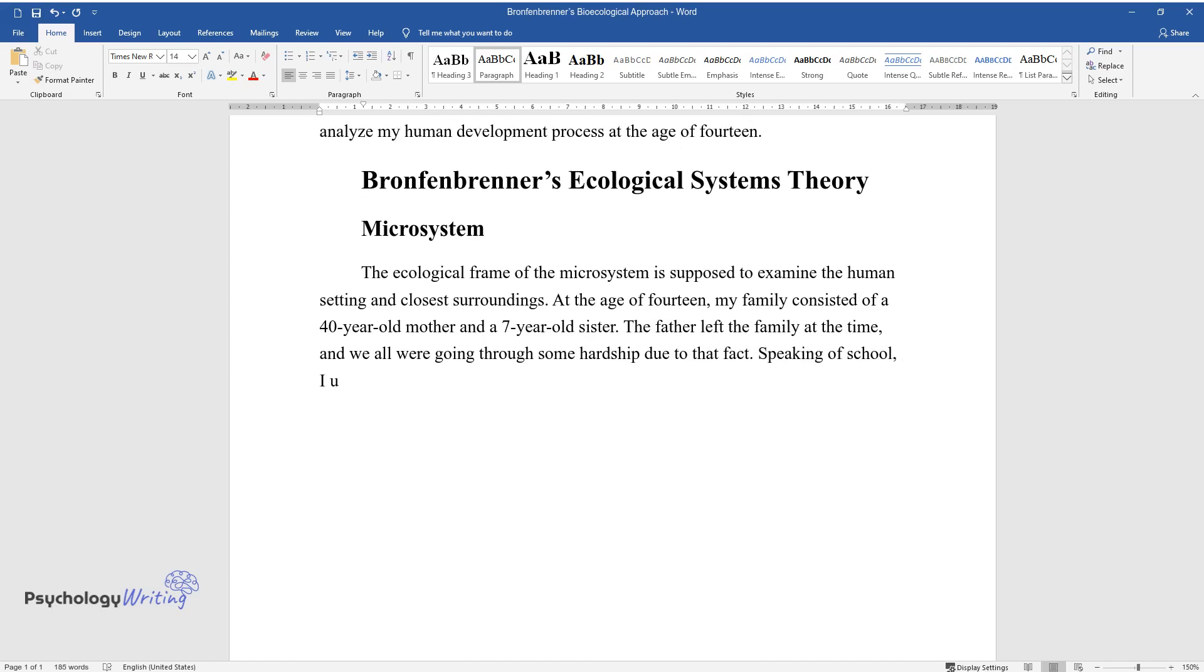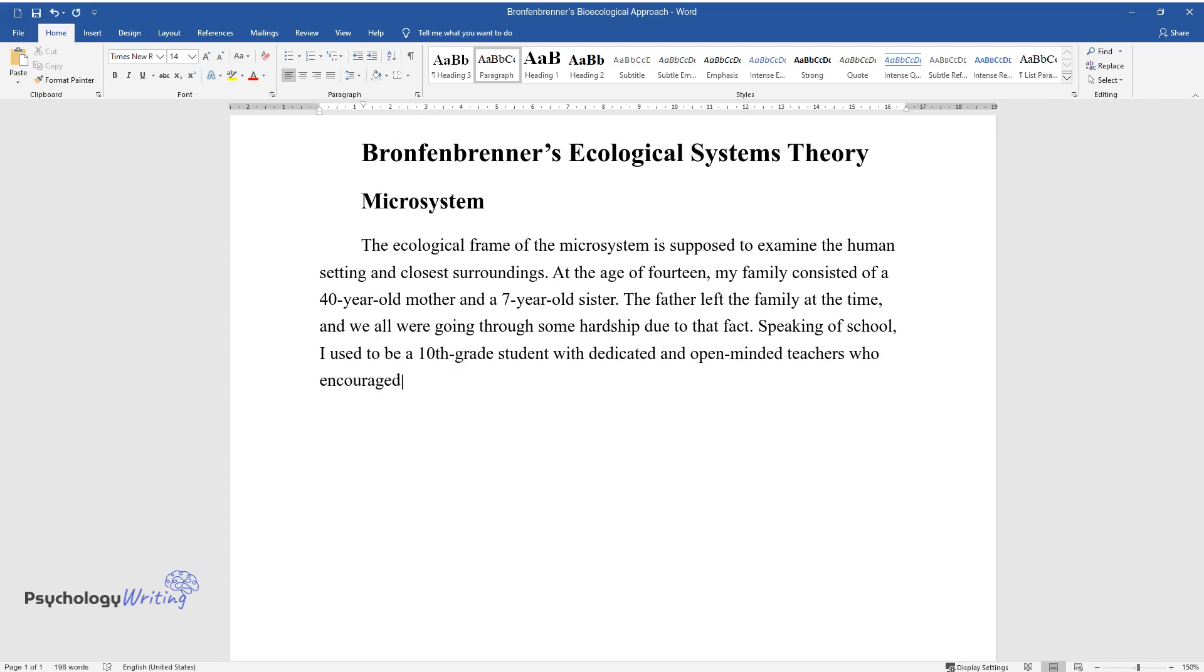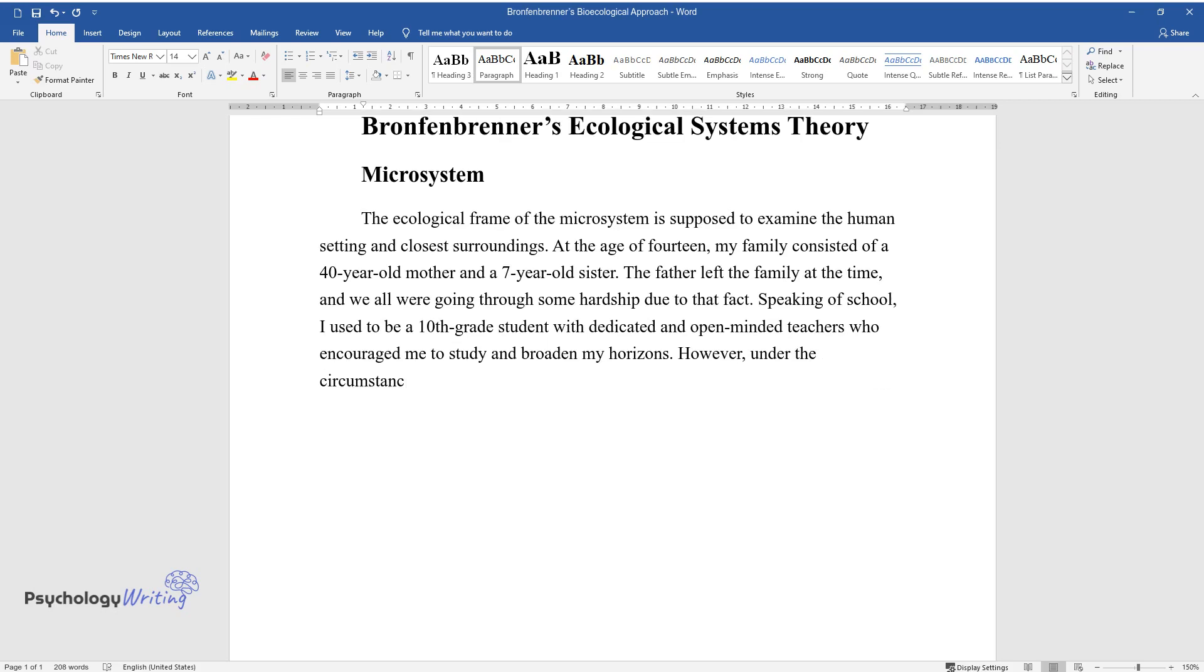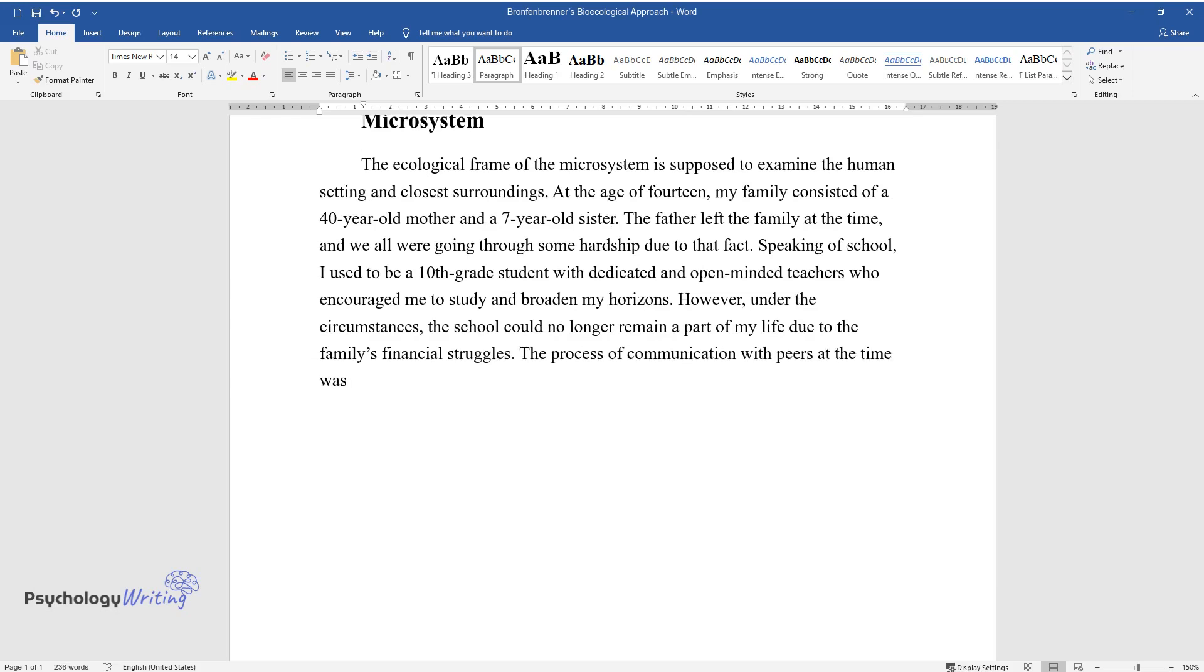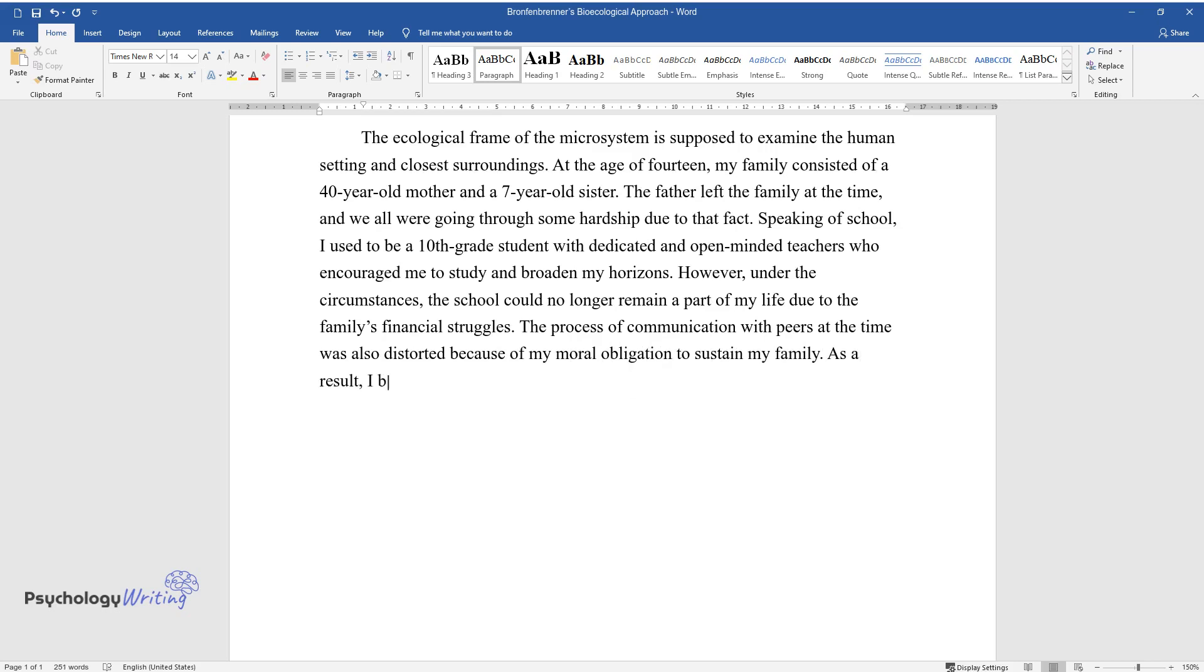Speaking of school, I used to be a 10th grade student with dedicated and open-minded teachers who encouraged me to study and broaden my horizons. However, under the circumstances, the school could no longer remain a part of my life due to the family's financial struggles. The process of communication with peers at the time was also distorted because of my moral obligation to sustain my family. As a result, I became entirely detached from my high school community.